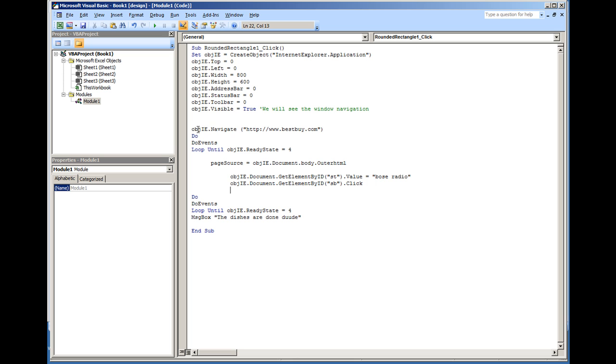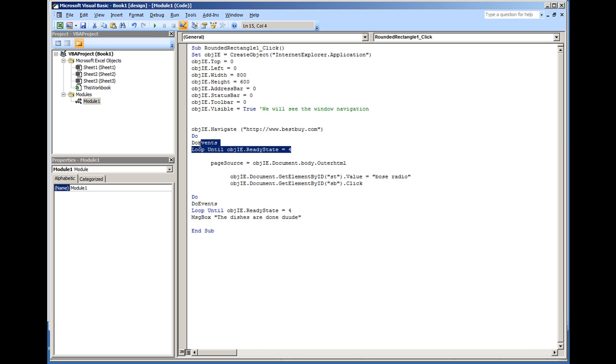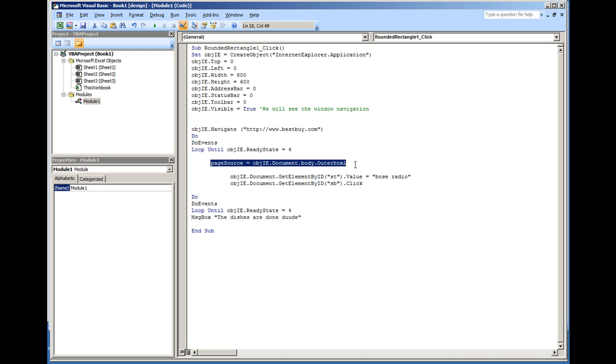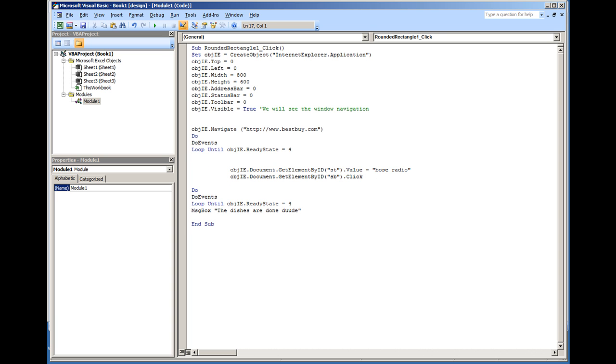So we navigate to bestbuy.com. We create a do loop. All this is is repeating its looping until the Internet window has a ready state of 4, which is ready state underscore complete. I actually set up page source is equal to the document.body.outerHTML. We actually don't need this for this example, so I'm actually going to eliminate that. You don't need that in what we're doing here. All we're doing is we're looking at the Internet window.